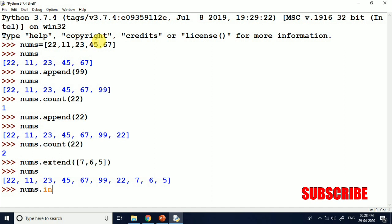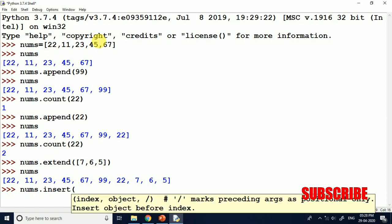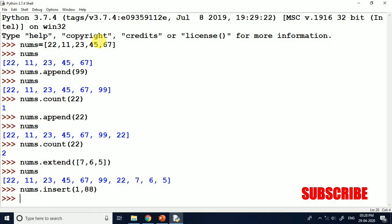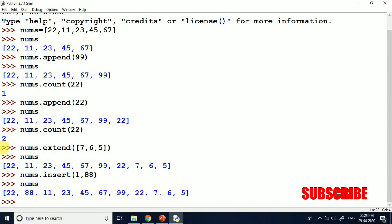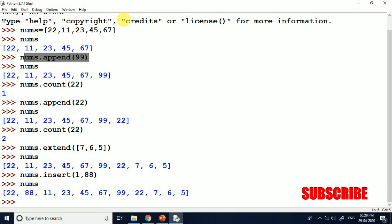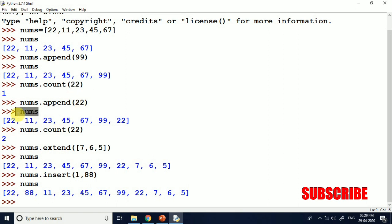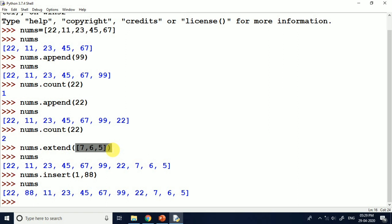There is also a function called insert. We can use insert with arguments like insert(1, 88) and after printing, you can see the 0th index and the 1st index. We have inserted value 88 at the first index. To give a review: append is used to add one element at the last position of the list. With count, we can check the number of occurrences. With extend, we can add multiple elements to the list at the same time. With insert, we can insert elements at a particular position.